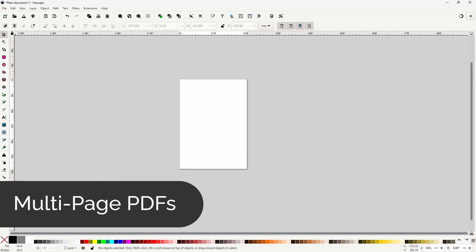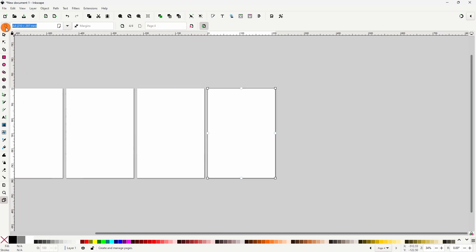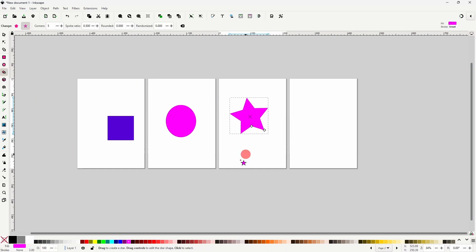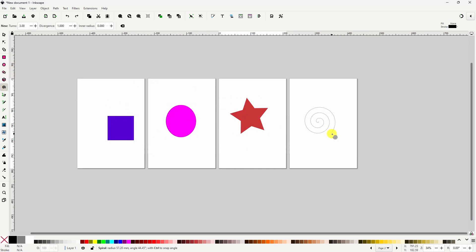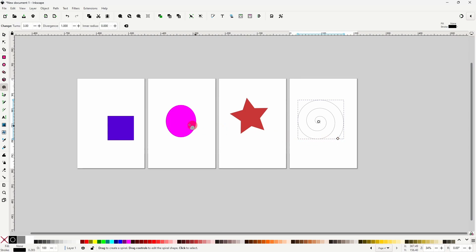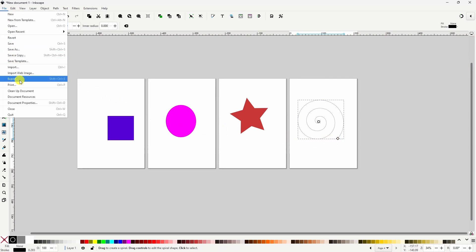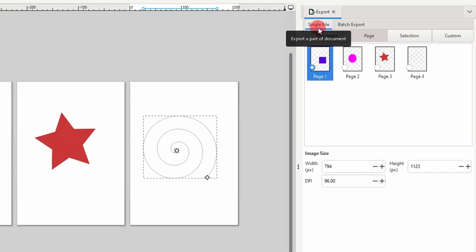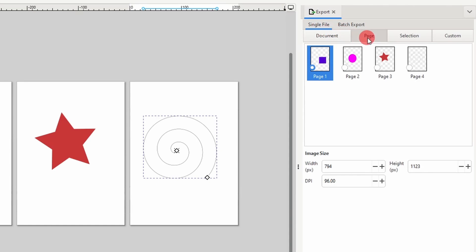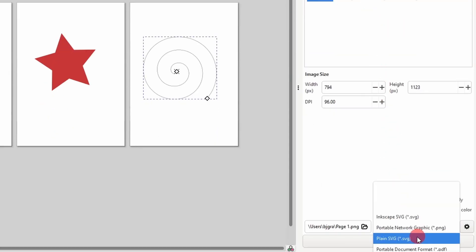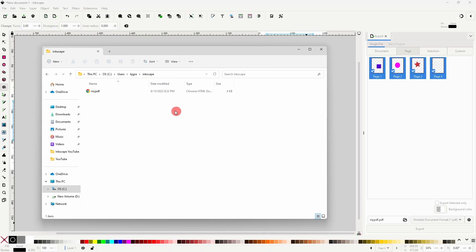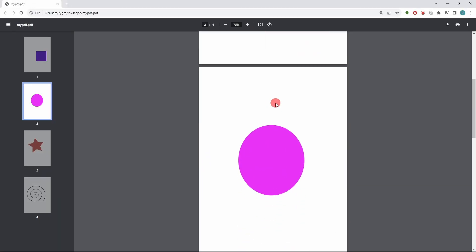If we use the page tool to create multiple pages and add some objects to them, we can easily use the Export dialog to export all of the pages into a single multi-page PDF document. To do so, we make sure we're in the Single File tab with Page selected, choose PDF as the export format, give it a name and location, and click Export. Now we have a multi-page PDF file that we can open up in any PDF reader.